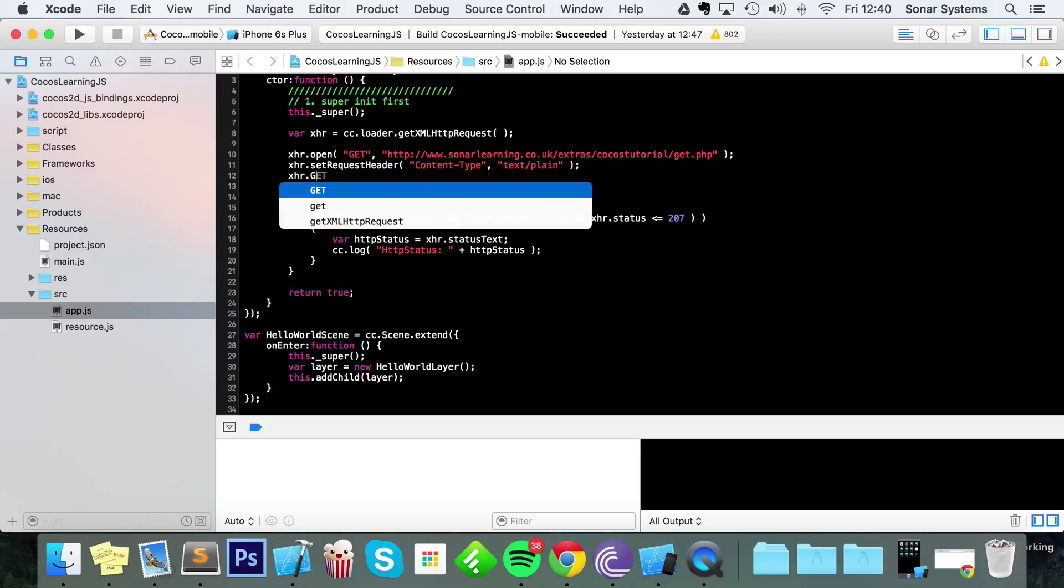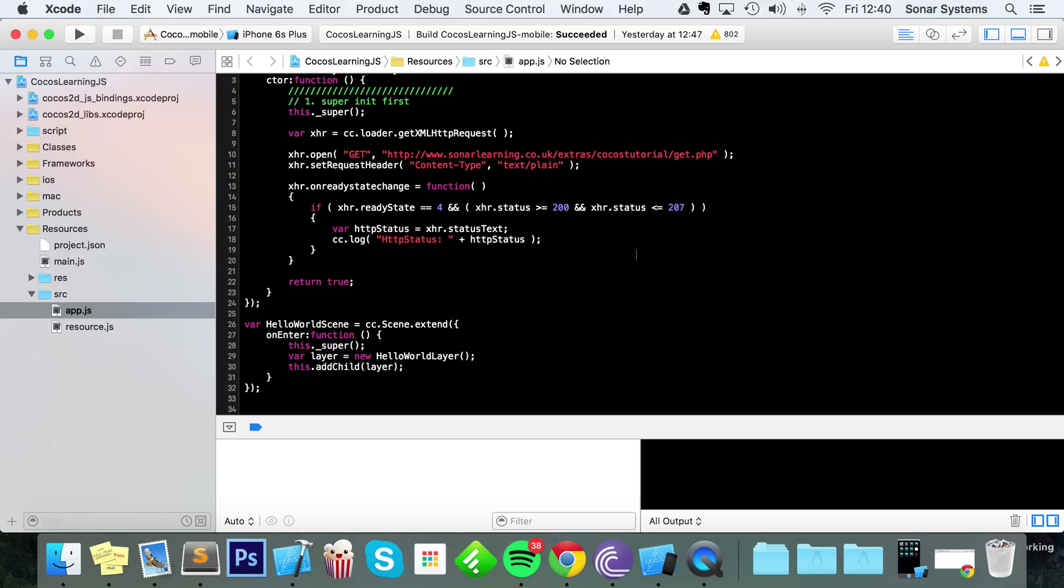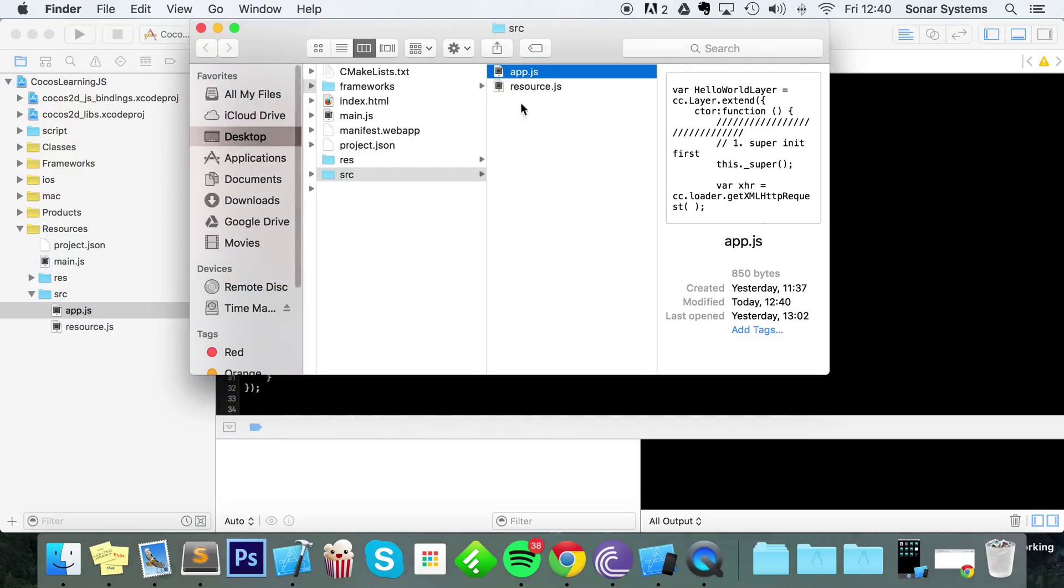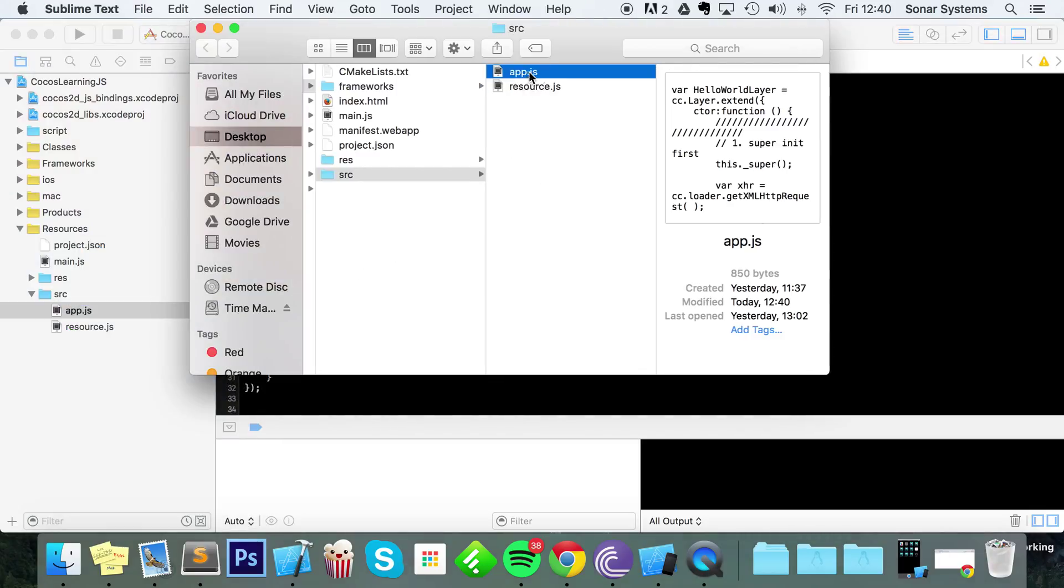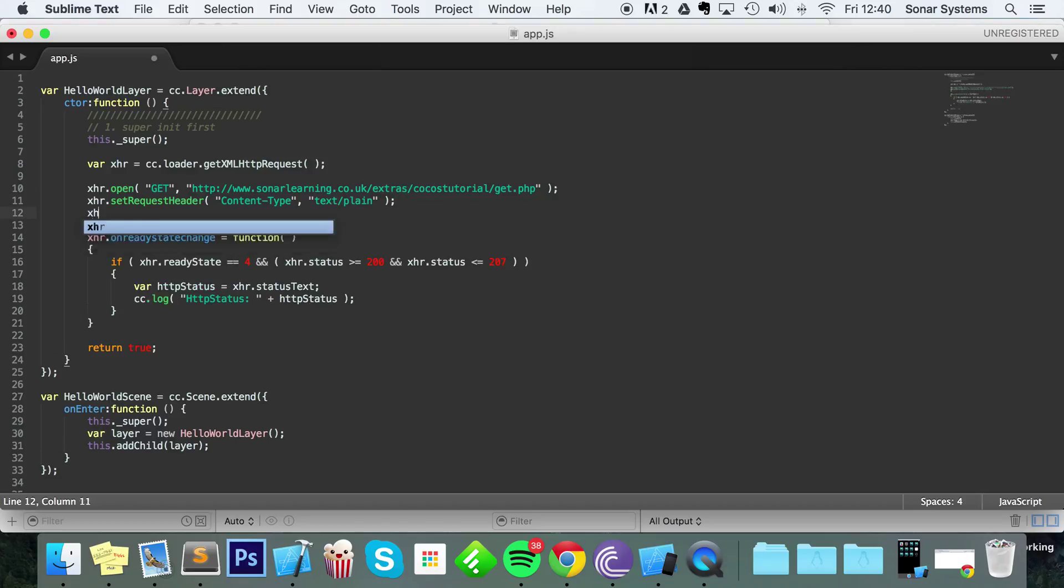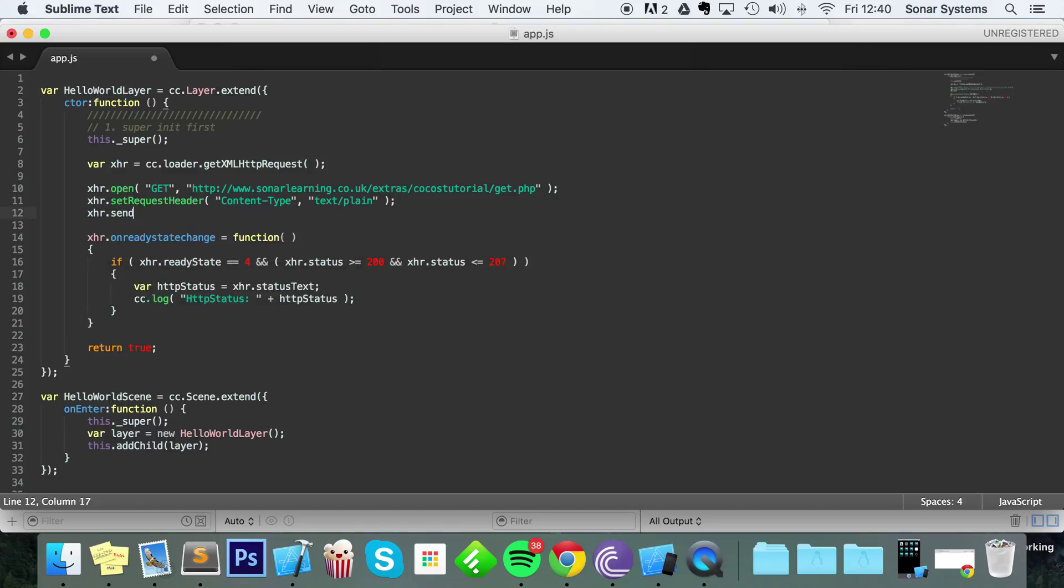The next thing we need to do is xhr... Actually, forget this. I'm just going to save it and just open this up in Sublime, because like I said in my other video, the code formatting for JavaScript in Xcode is terrible. So I'm just going to do it in here and then run it in Xcode. So do xhr.send.